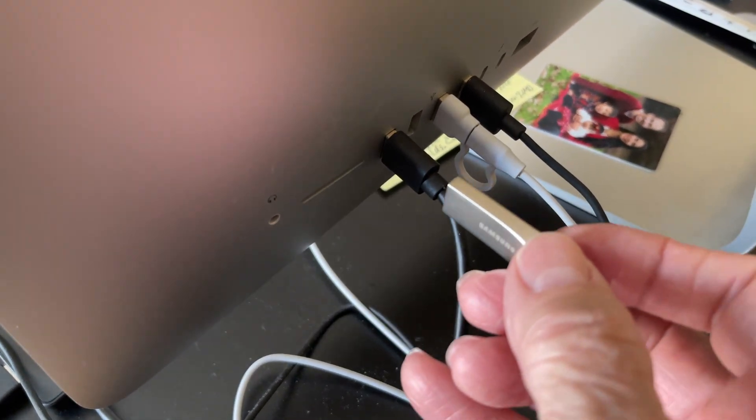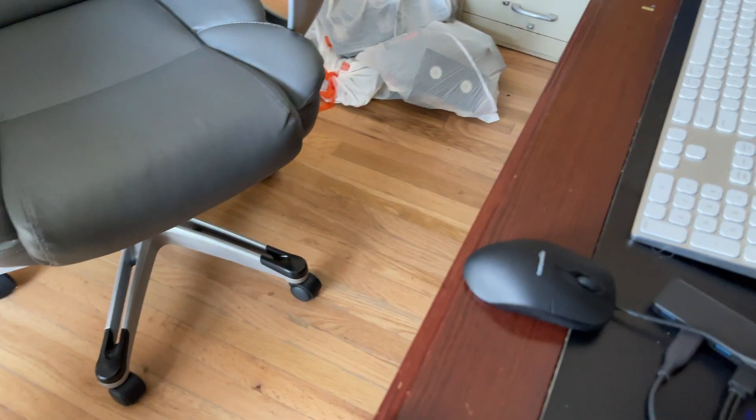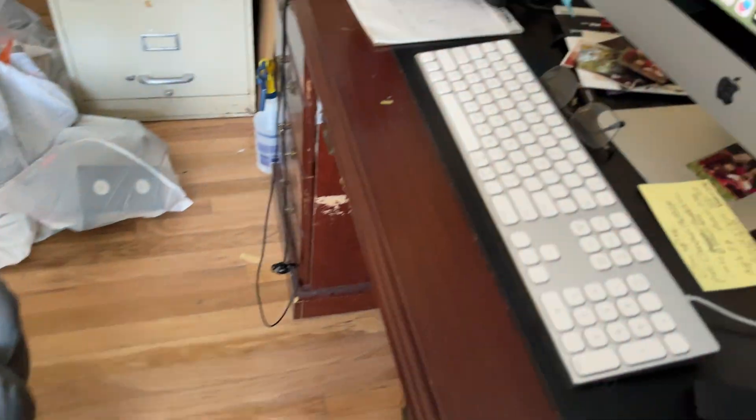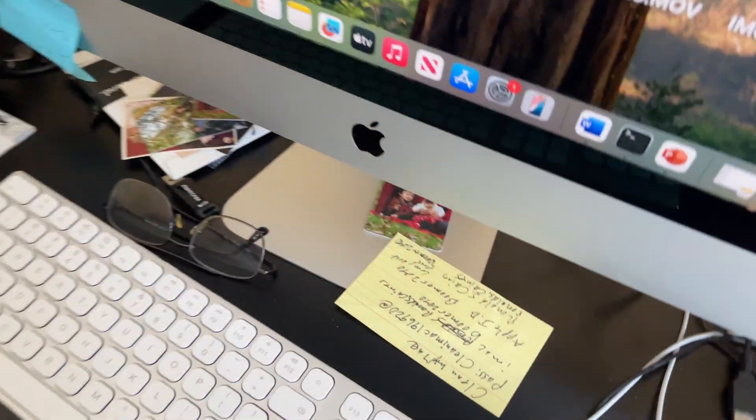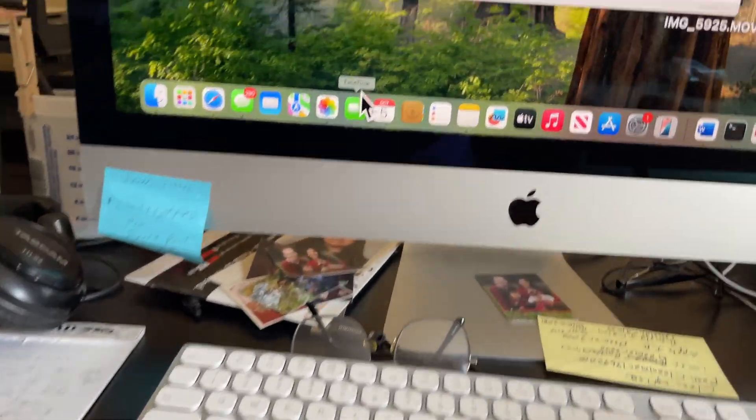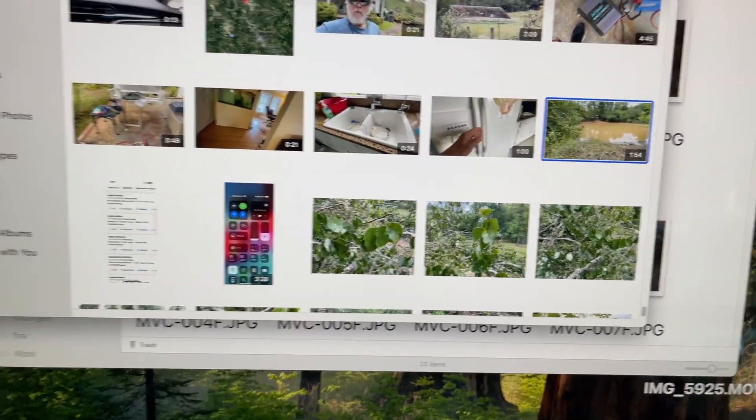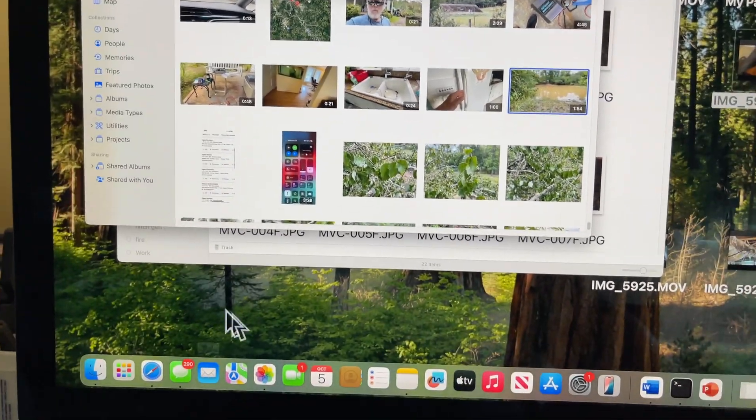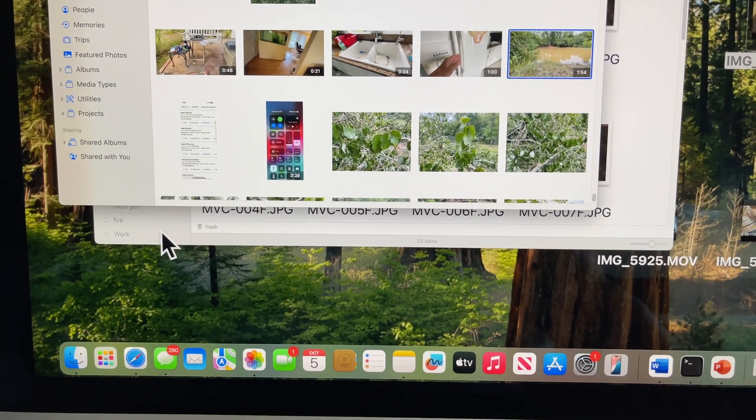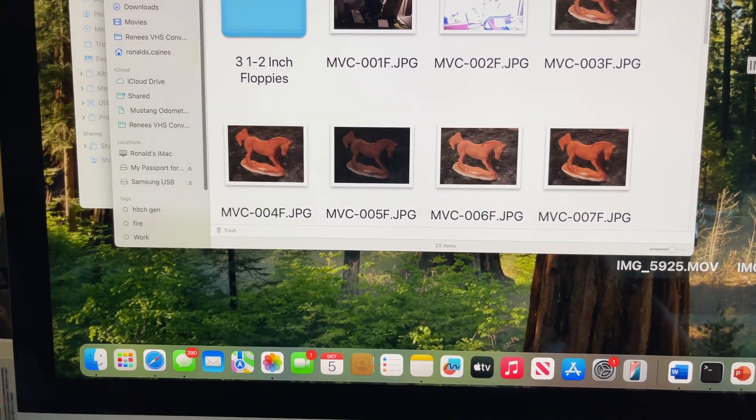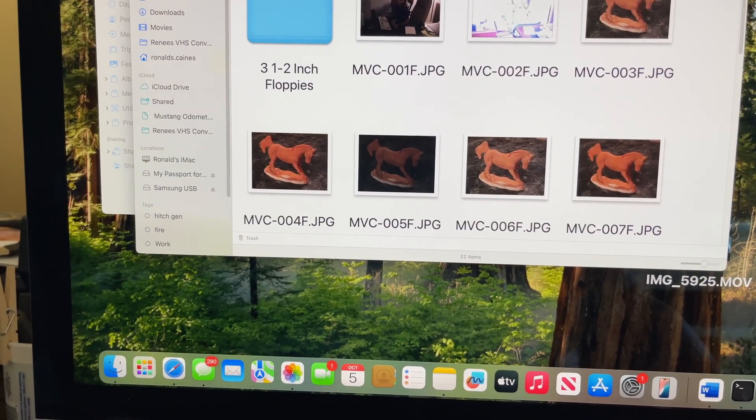What I'm going to do first is put this flash drive in one of my USB ports, just push that in. Now since this is an Apple iMac with iOS stuff, what I'm going to do is go to my Finder.